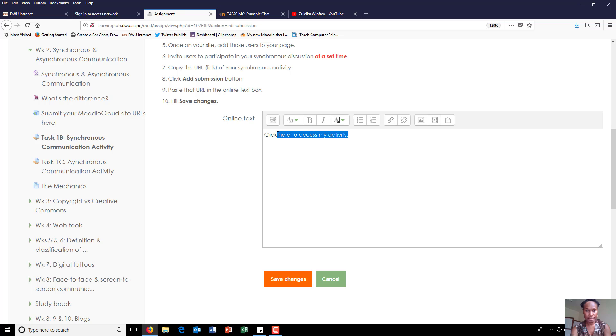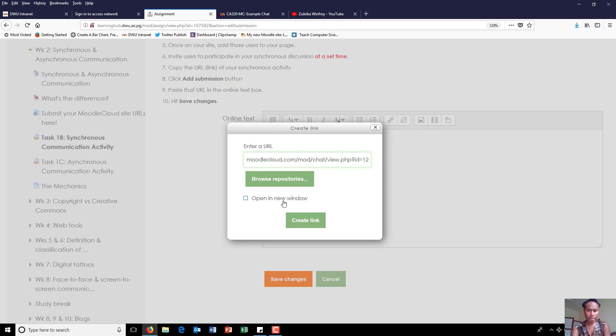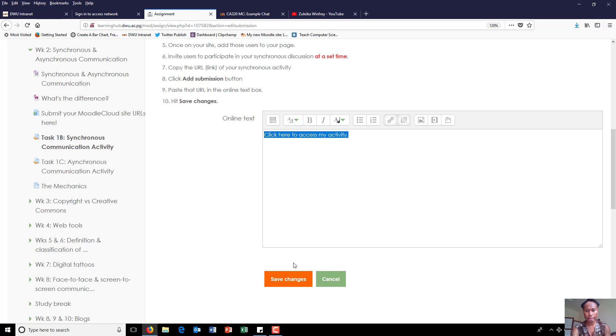You can highlight this display text, click on the link icon. Paste your link in there, click on this box that will open up your new window, create the link and say save changes.